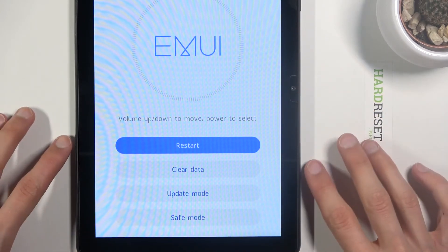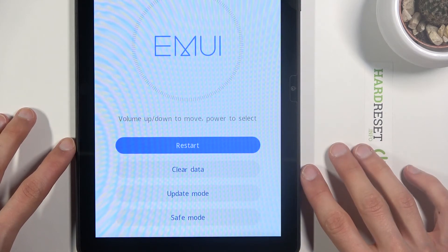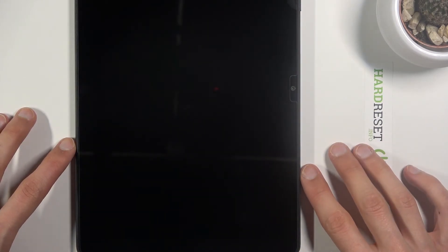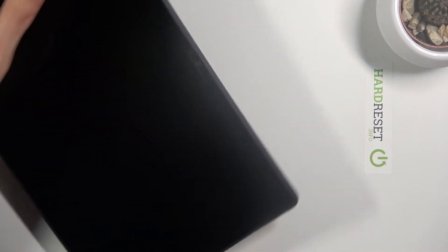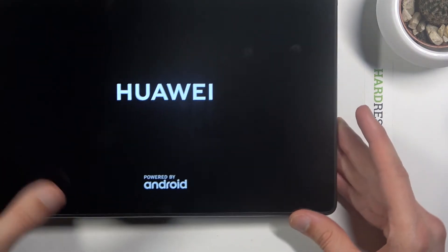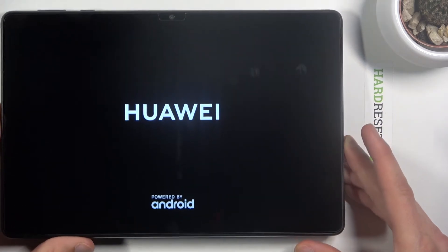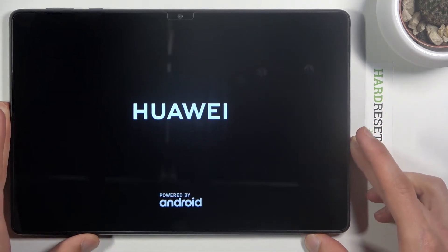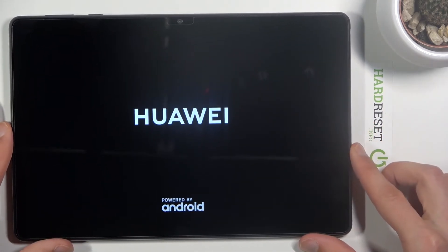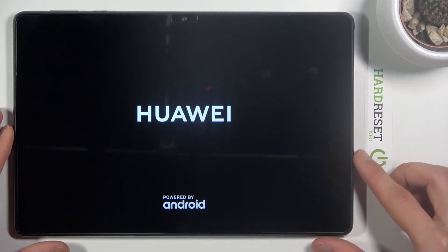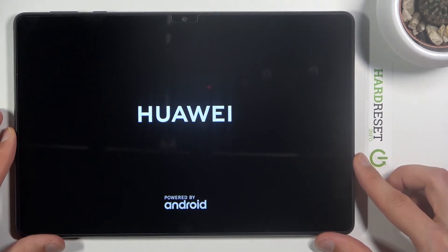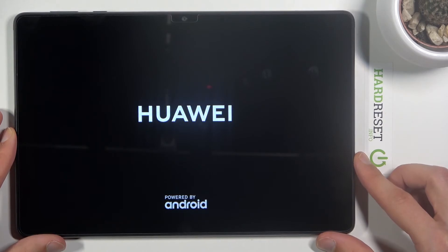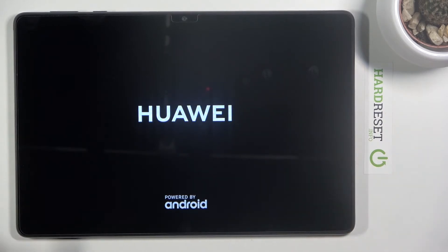Because I tapped restart, it's going to now go back to Android. But that is basically all we have in the recovery mode. So now let's wait for it to boot back up into Android.